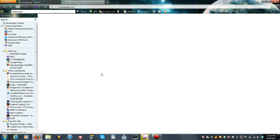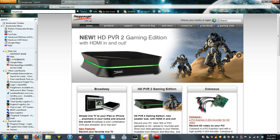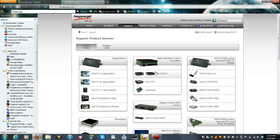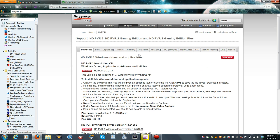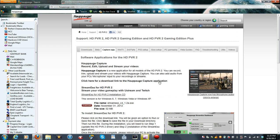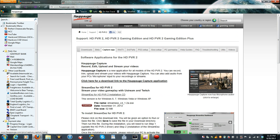You click on that and it brings you up to this page. Go to Support, then go to ACPVR2, and then go to Capture App. If you have not downloaded this already, be sure to do so. I was using StreamEase for a while and it pretty much sucked. This is the newer capture software that HAPOG has — it's about a month old — so if you haven't updated and downloaded it yet, you need to.